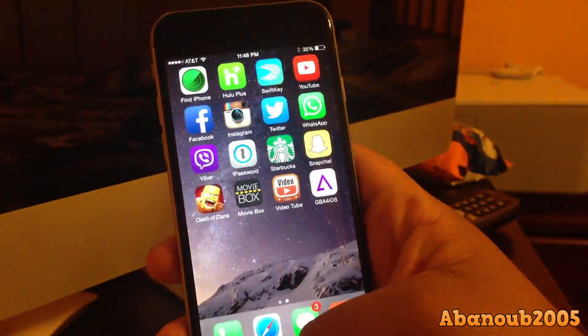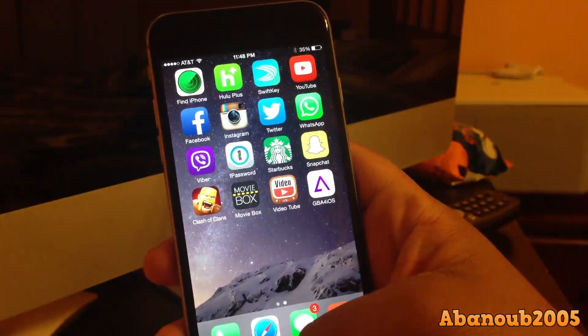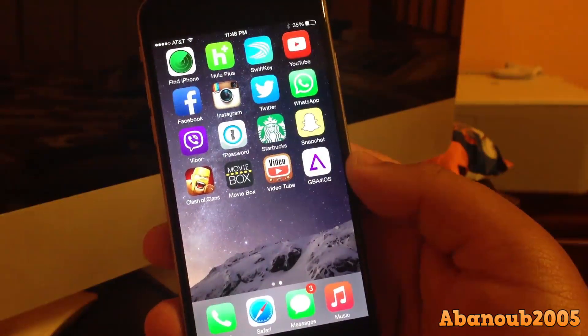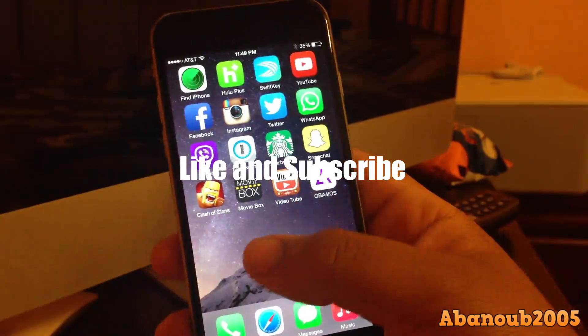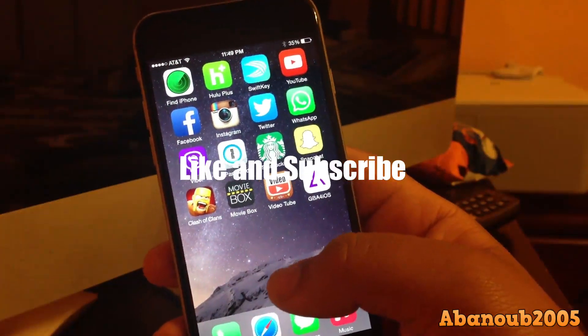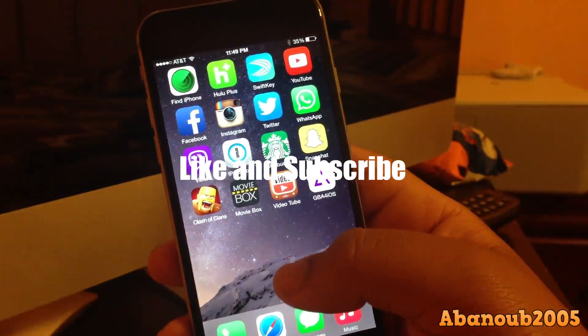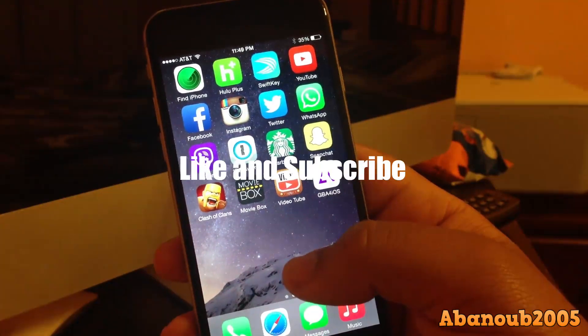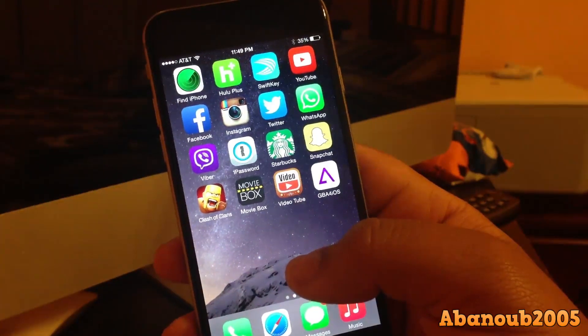Thanks for watching guys, it's me Avenue2005 on YouTube. Please come rate, subscribe, hit that like button, and I'll bring more tutorials next time.